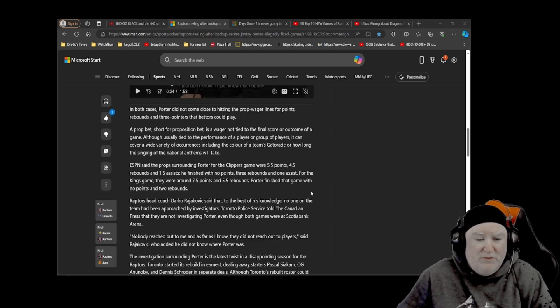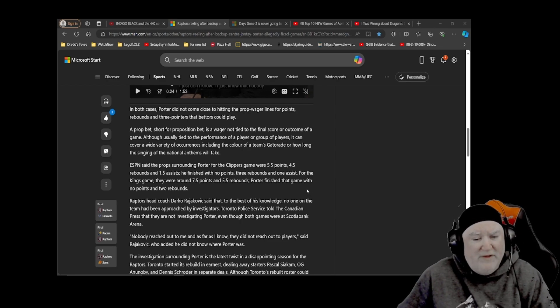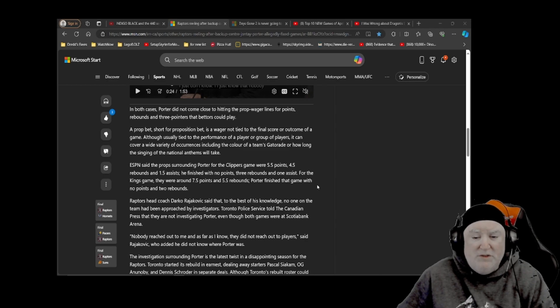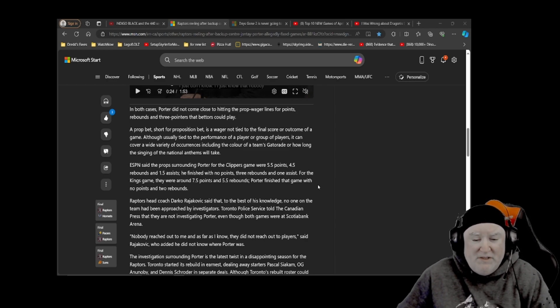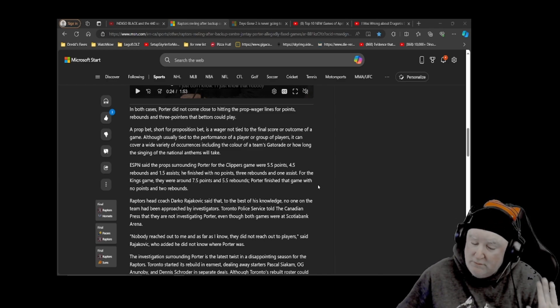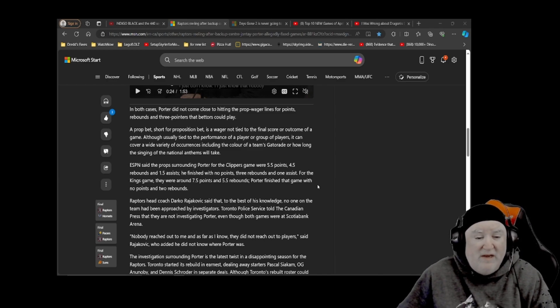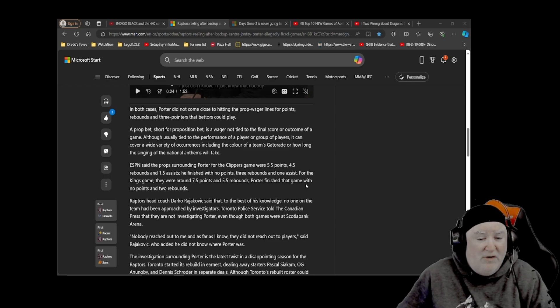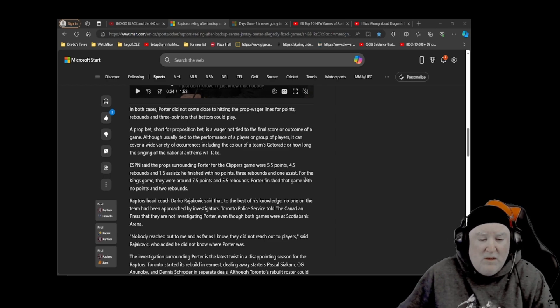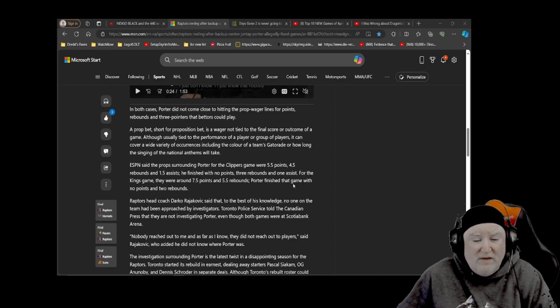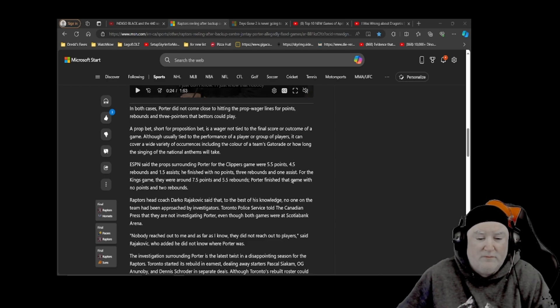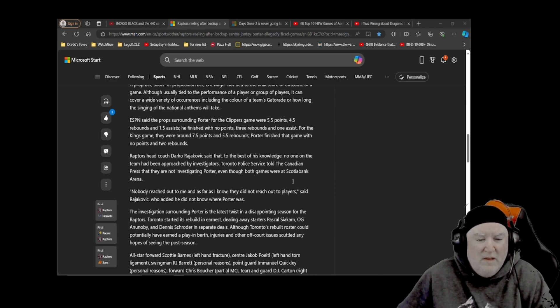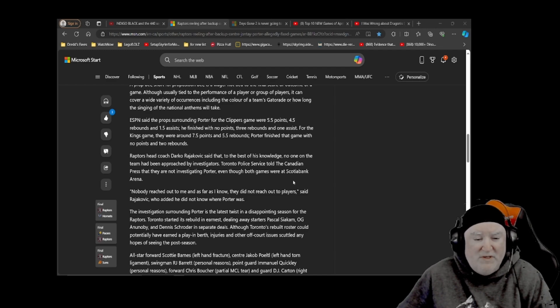Raptors head coach Darko Rajakovic said that to the best of his knowledge, no one on the team had been approached by investigators. Toronto Police Service told the Canadian press that they are not investigating Porter, even though both games were at Scotiabank Arena. Nobody reached out to me, and as far as I know, they did not reach out to players, said Rajakovic, who added he did not know where Porter was.